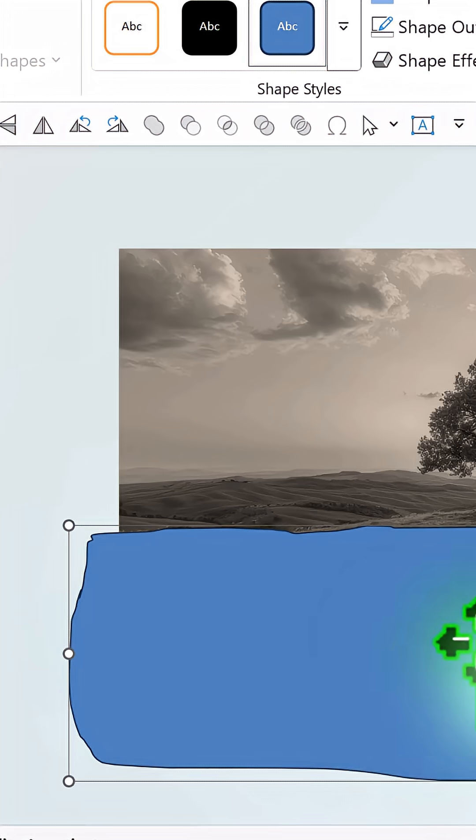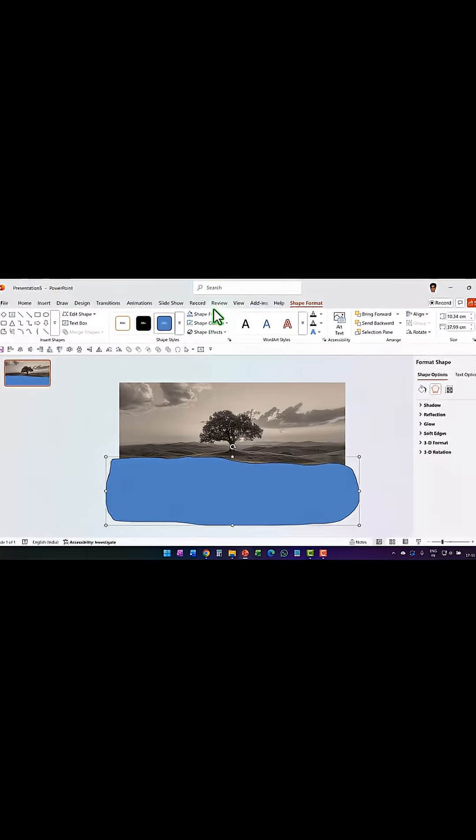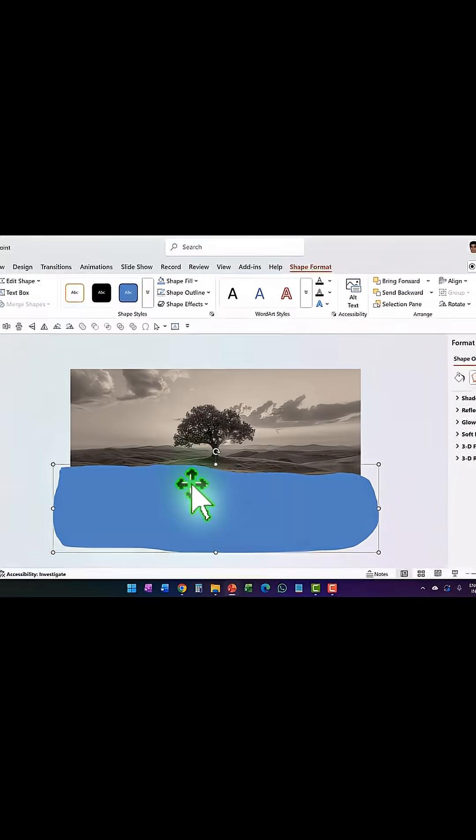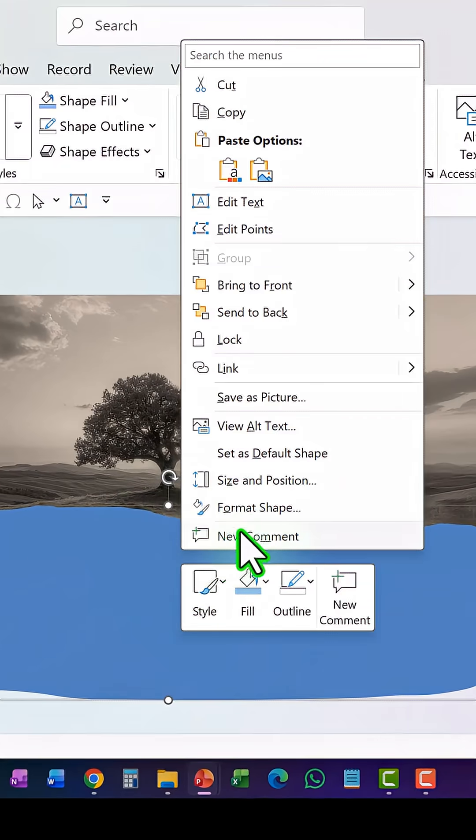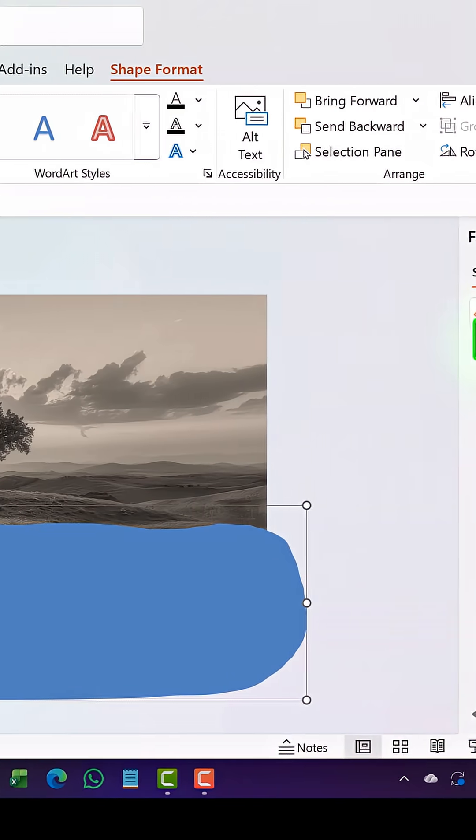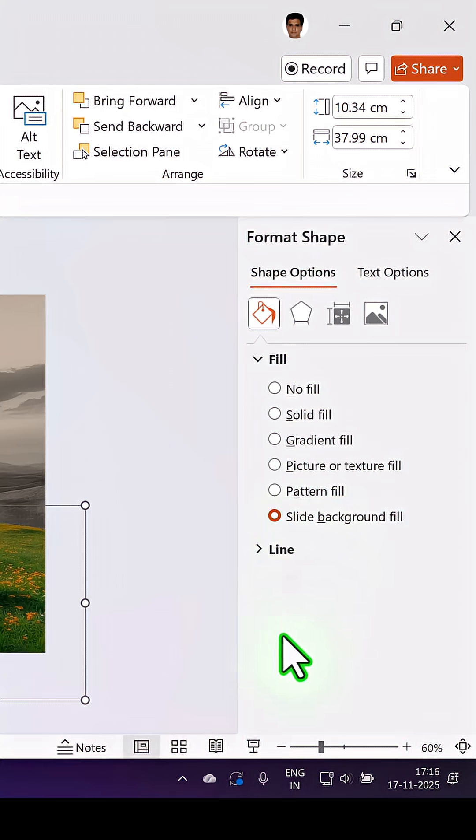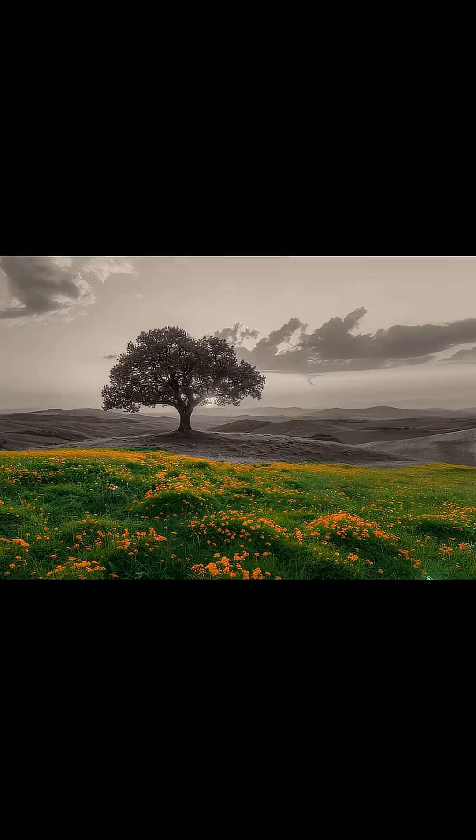Now go to shape outline, say no outline. Right click, format shape, go to fill, and here you have the option called slide background fill.